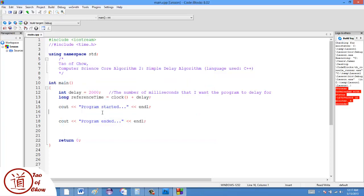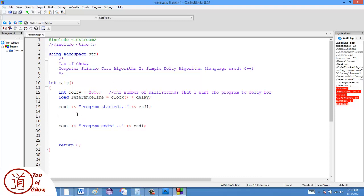So what I want to do is I want to create a delay somewhere in between here so that it'll say program started, wait for two seconds and then say program ended. So what I do is I set the reference time to say clock plus delay.